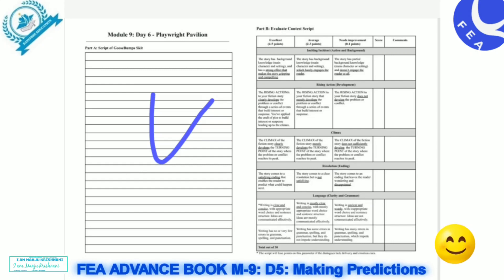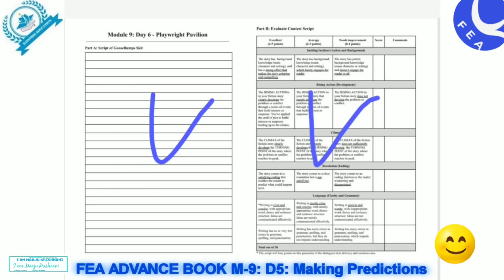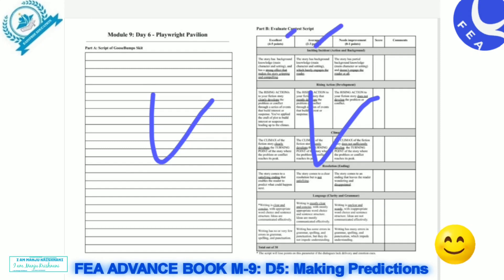After that, you can review what you have written in your script and write it down. You can write down an average score. If improvement is needed, then you can write your score and make a commitment to improve.